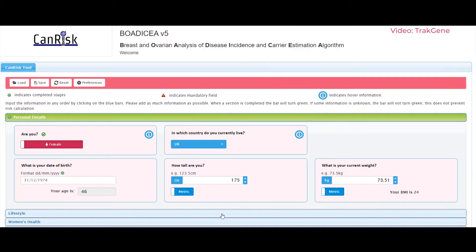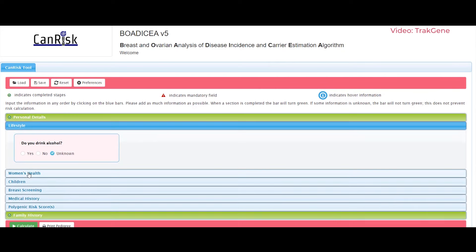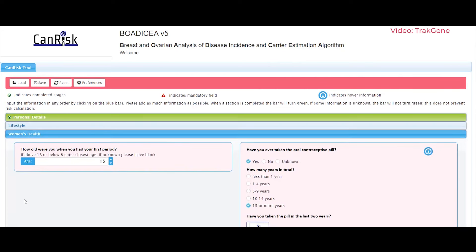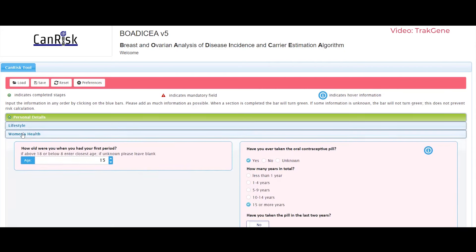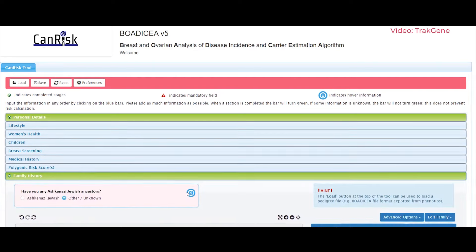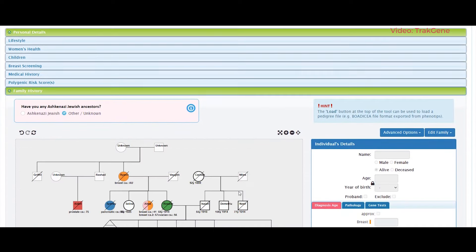Number four is BODICEA, which stands for Breast and Ovarian Analysis of Disease Incidence and Carrier Estimation Algorithm — quite a mouthful. It is a software platform that incorporates genetic information, family history, lifestyle, hormonal and reproductive history, as well as mammographic density to stratify breast cancer risk.